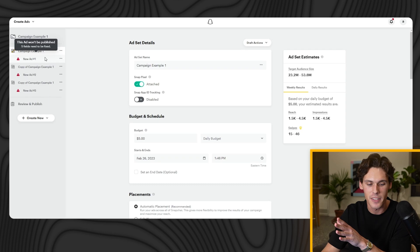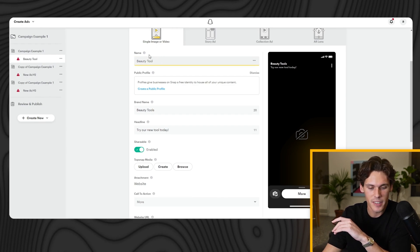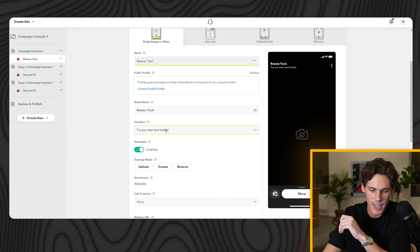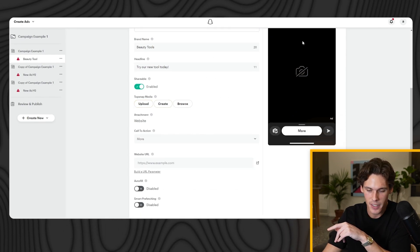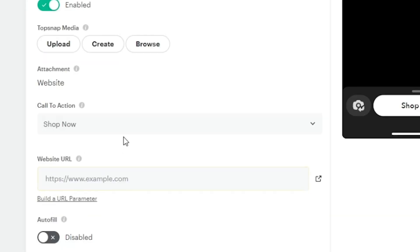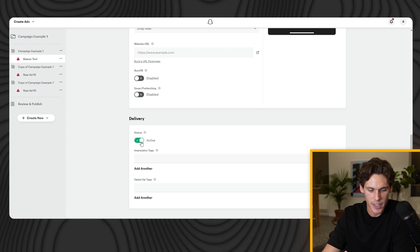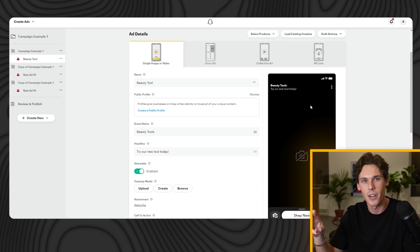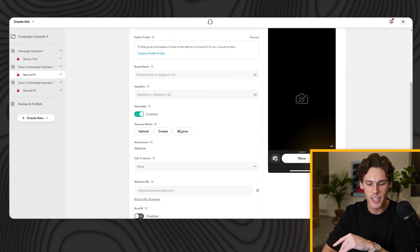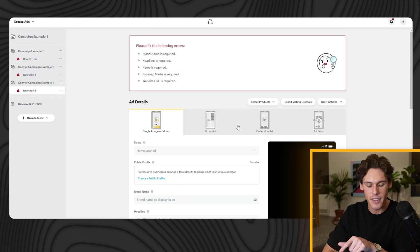Duplicate the ad set level three times. Now let's go into the ad creative level. This is where you upload your ad creative — usually a video. The name is internal only. Brand name goes in and appears at the top left; the headline appears right below it. You can say whatever you want — optimize your ad copy. Upload your media, making sure your video is 9x16 so it looks native to the platform. For Call to Action I always do 'Shop Now' — I think it converts the most. Website URL is where you put your landing page. Leave delivery as Active. Repeat this for marketing angle two and marketing angle three, making sure the headline matches the marketing angle.